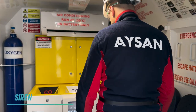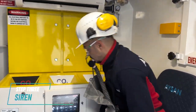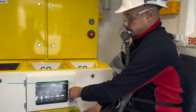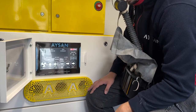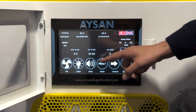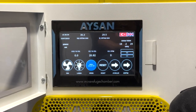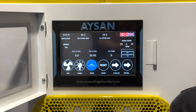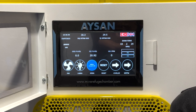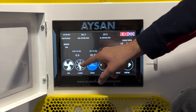Step 3: Siren. Press the siren button on the control panel to activate the siren. When the siren works, the red-green light will start to flash automatically. Leaving the siren on in an emergency will help personnel locate the chamber. To stabilize lighting, activate the steady mode by pressing the lamp icon on the control panel.